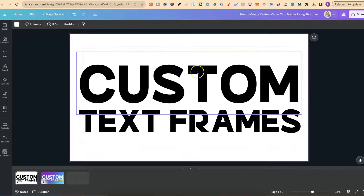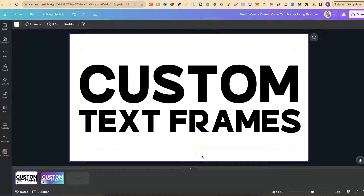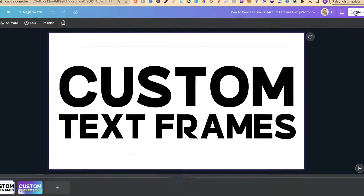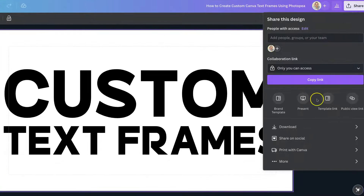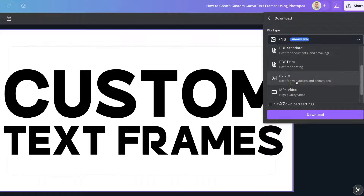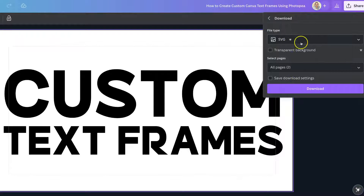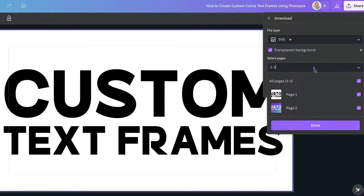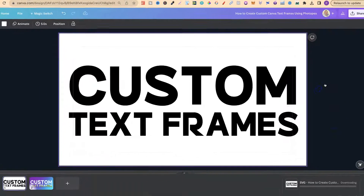First of all you're going to need your text on your canvas. Once you have that and you want to turn it into a custom frame, we want to come up to Share, come down to Download, and then we're going to download this as an SVG. The SVG is the Canva Pro feature. We also want this as a transparent background, then we're going to make sure the right page is enabled and then download that.